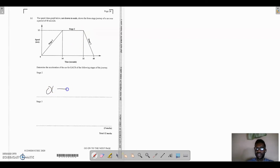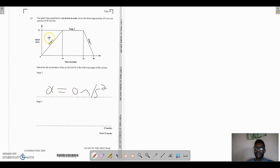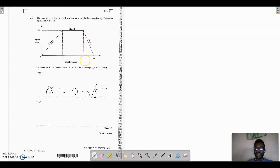For stage 3, the initial speed is 12 meters per second and it decreases to zero. The time interval is from 32 seconds to 40 seconds. This is deceleration, so the acceleration will be negative. Using the formula: acceleration equals final velocity minus initial velocity, divided by time taken.